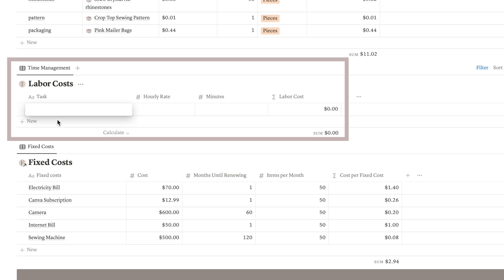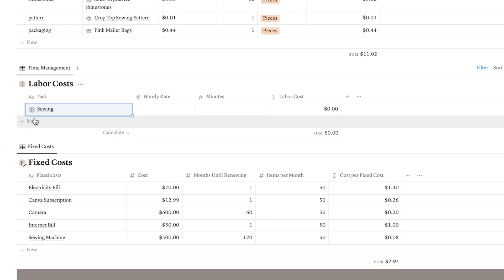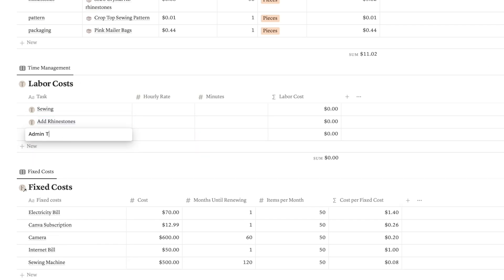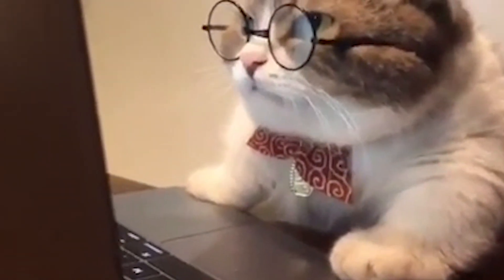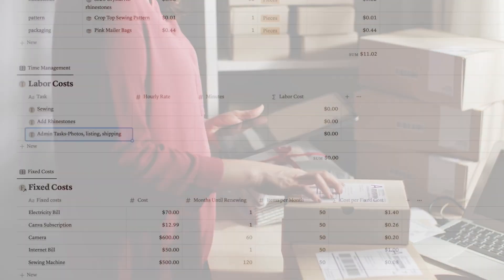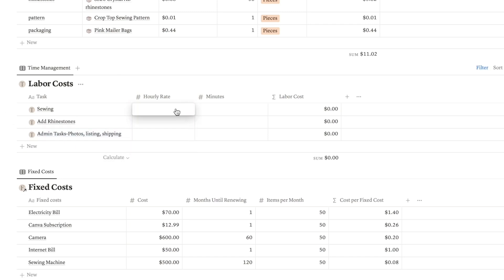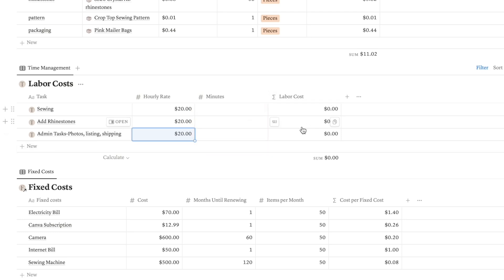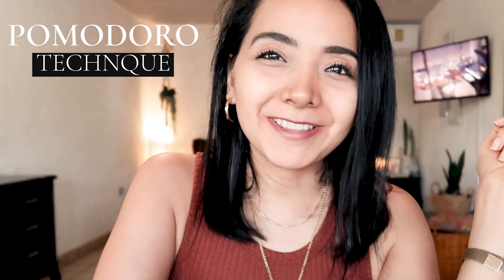Moving on to labor cost — this is where you input all the time-consuming activities required to create your product. For example, sewing, adding crystals, and any other admin tasks such as taking pictures, creating a product listing, or shipping the item. In the next column, input your hourly rate, or if you have someone else doing some of the tasks, their hourly rate. Then in the following column, add the total number of minutes it takes to complete each task so the calculator can work out your labor cost.